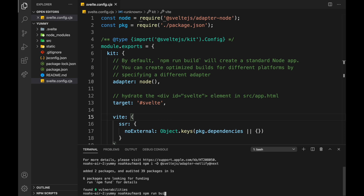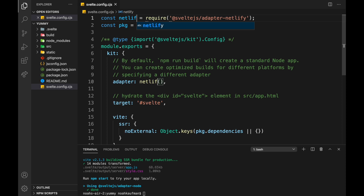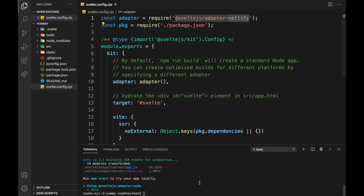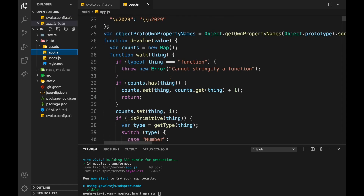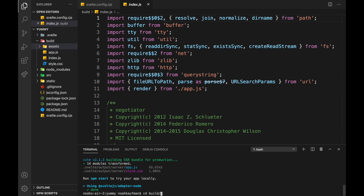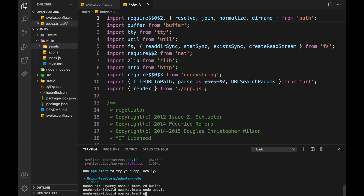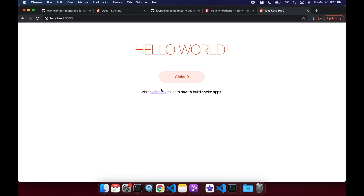Now we can npm run build. The default config is using the node adapter. So we've got index.js and app.js in the build folder. If I do 'node app.js' that doesn't do anything, but 'node index.js' — then it's listening on port 3000. Cool. And here's our app.